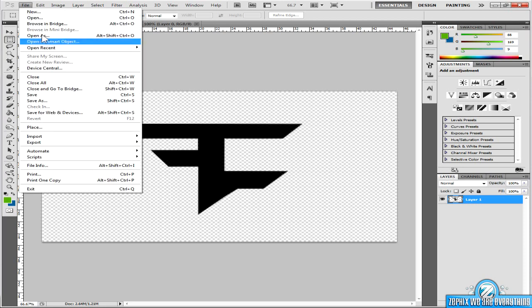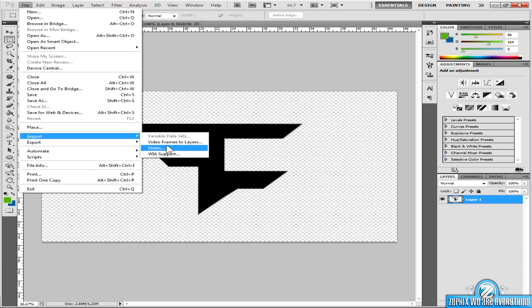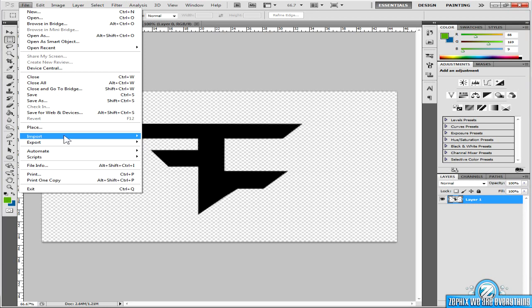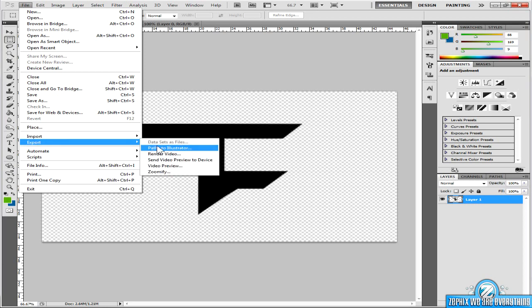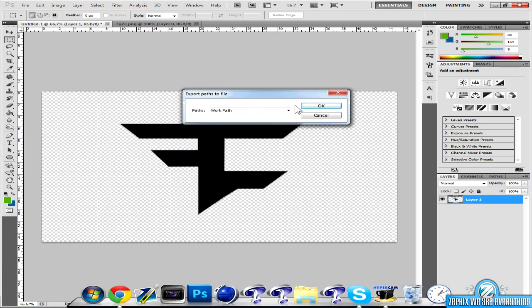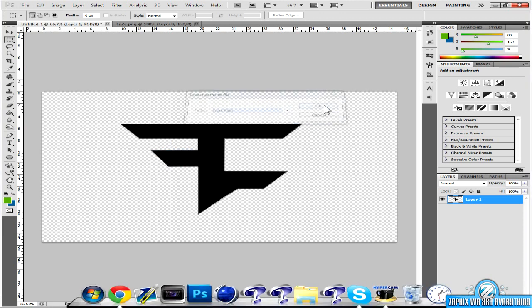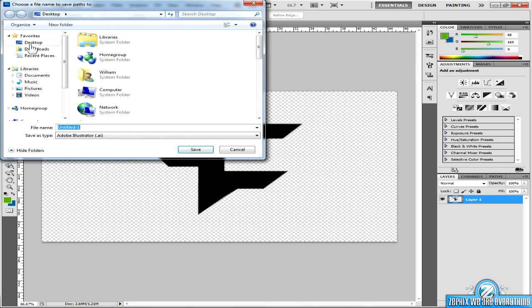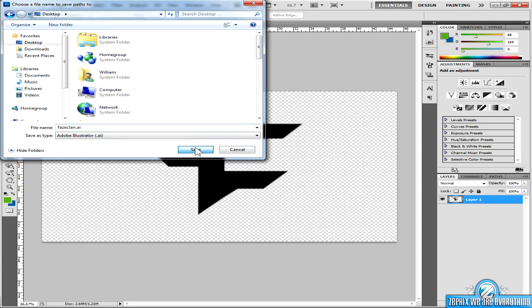So go to file, export, paths to Illustrator, and then make it work path, OK. I'm going to put it on my desktop and call it phaseclan.ai, and then we'll save it to the desktop.